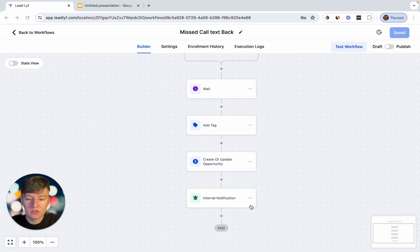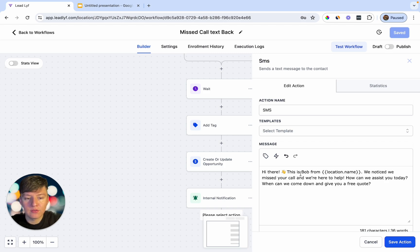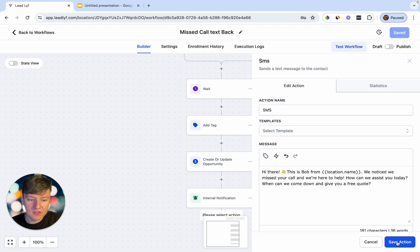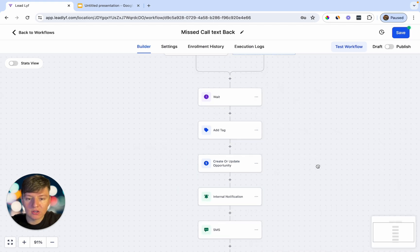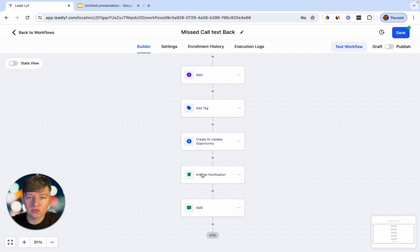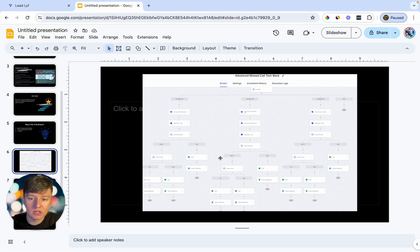Finally, add an SMS action to send the initial text message. Write something like: 'Hi there, this is Bob from [Location Name]. We noticed we missed your call and we're here to help — how can we assist you today? When can we come down and give you a free quote?' The whole goal of this message is just to get the person to respond, and when they do, the AI bot takes over. Save, and the automation is complete.